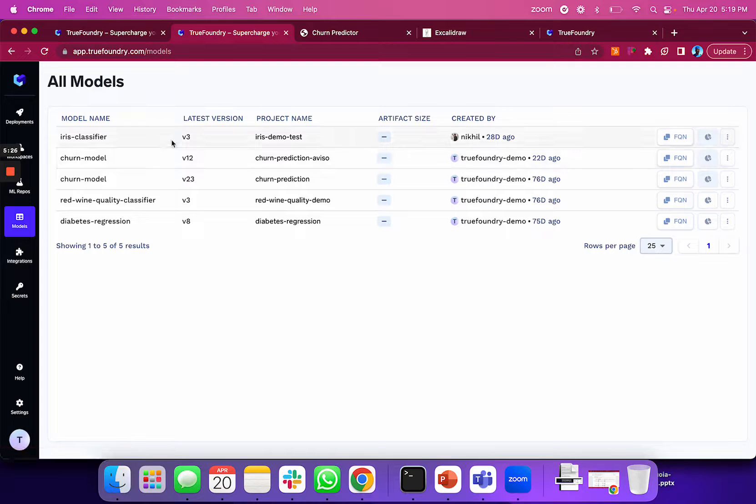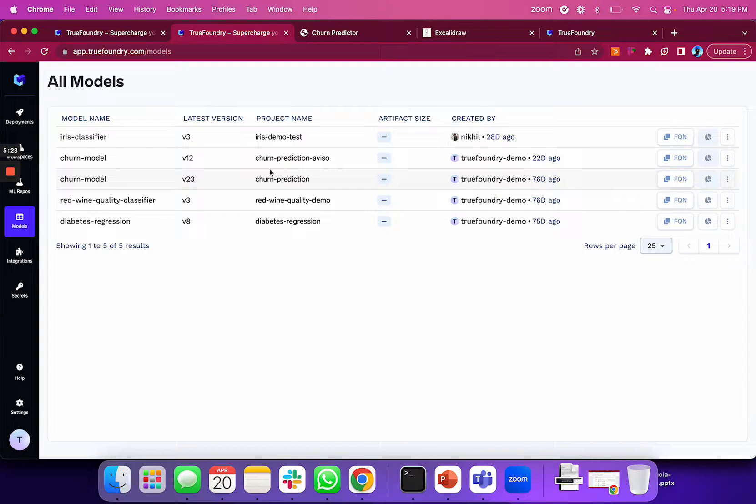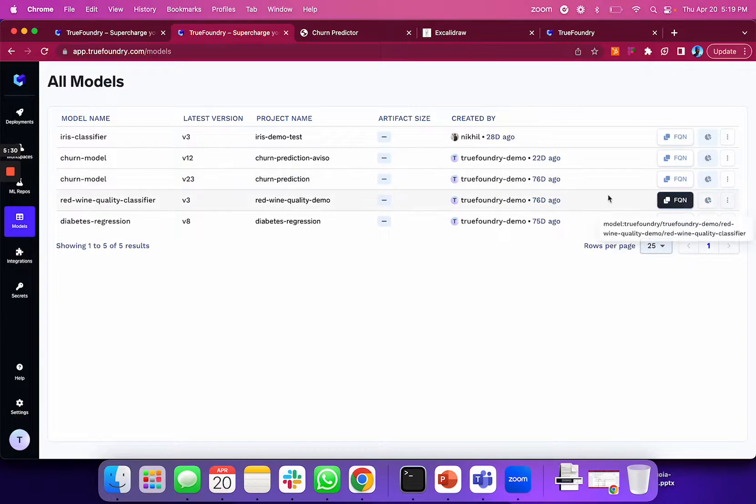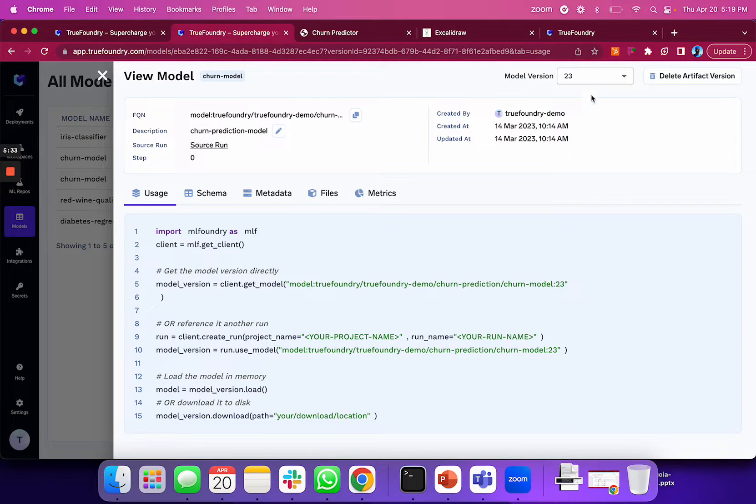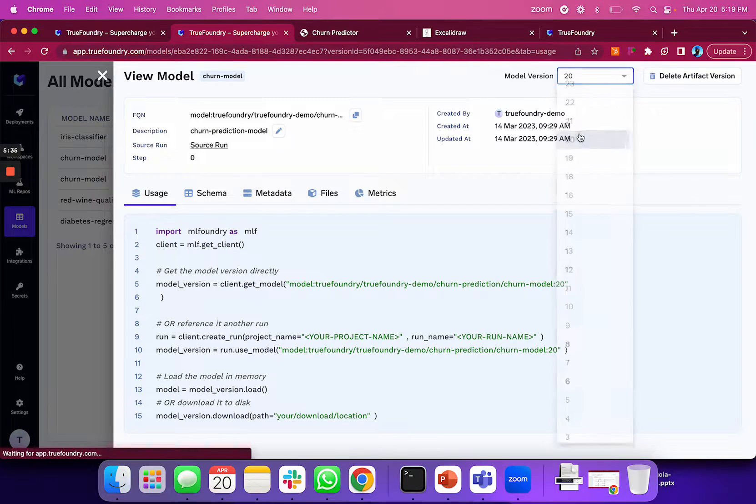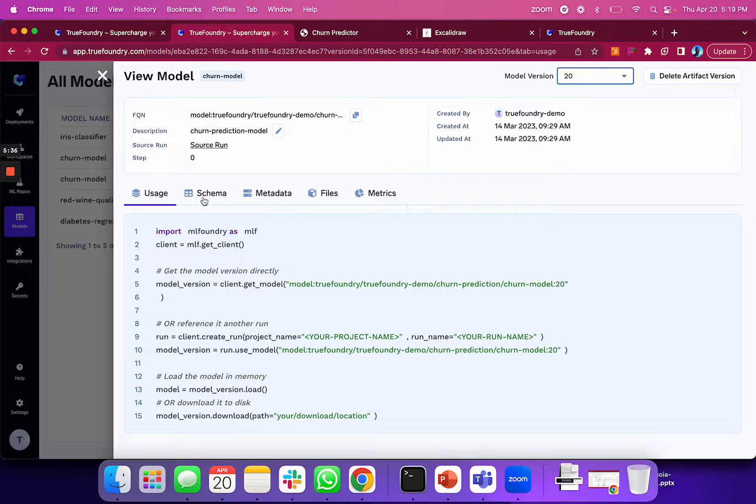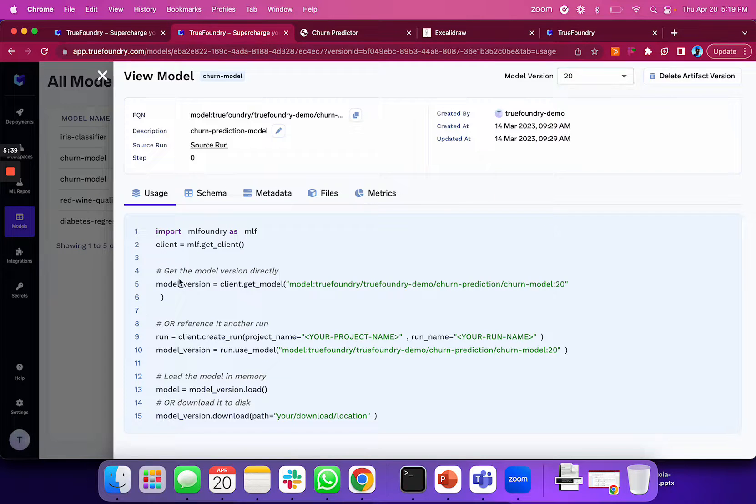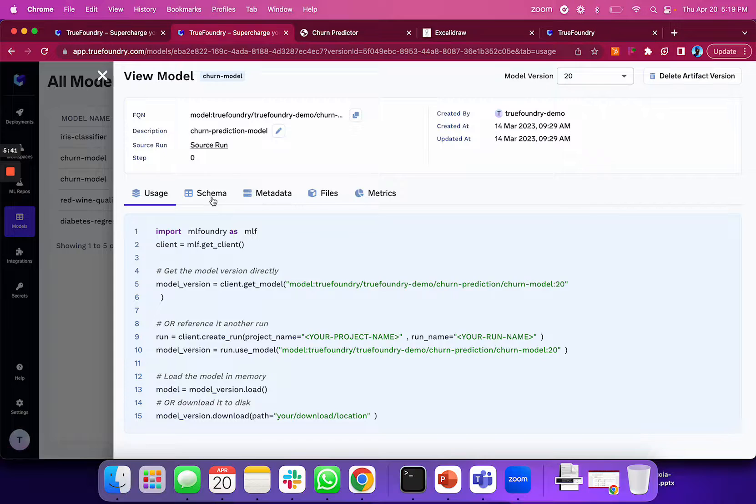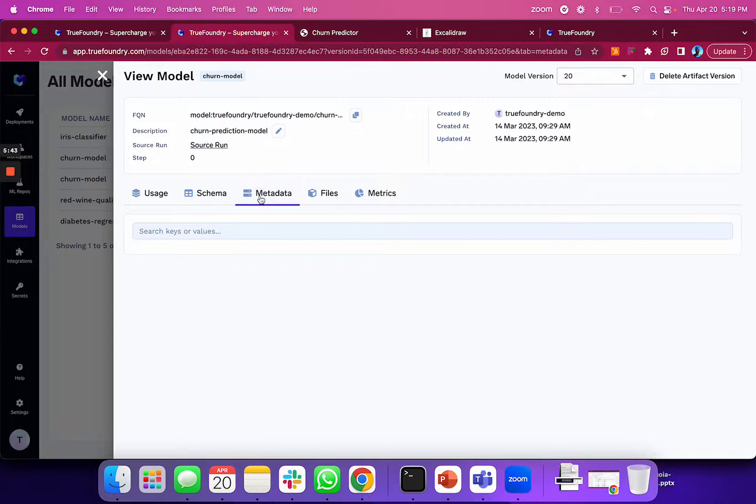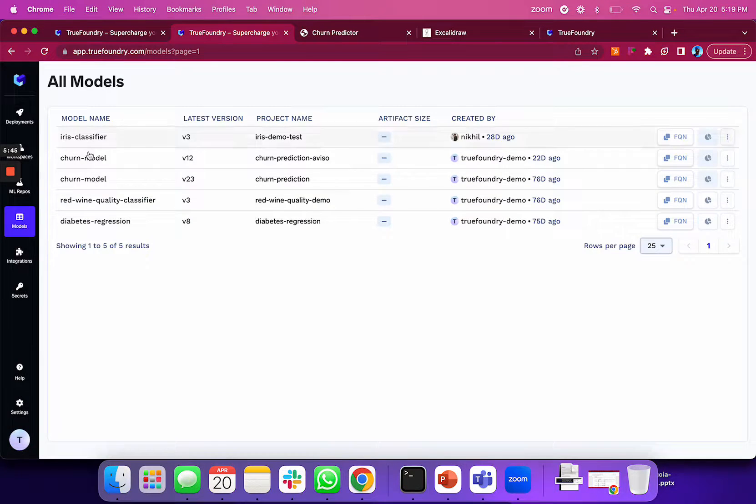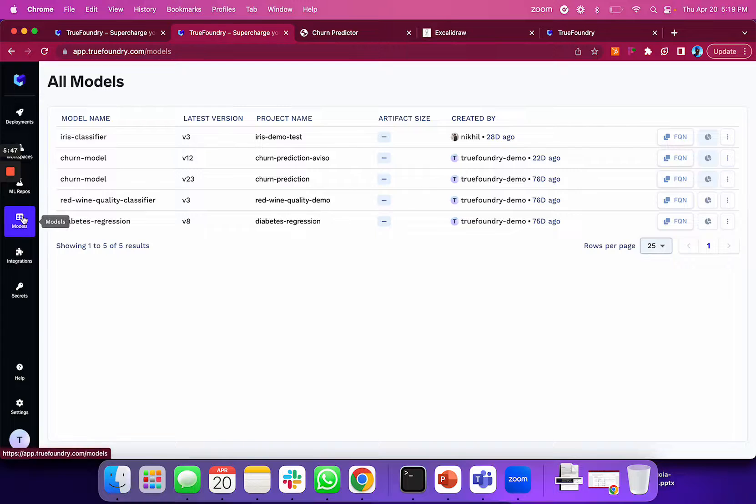Finally, I want to show a quick demo of the model registry. On True Foundry, you can track every single model along with the version you've pushed through your training jobs. With models, you can see how to invoke them using Python APIs, the actual schema of the model if you've logged it, and all these details around the model.